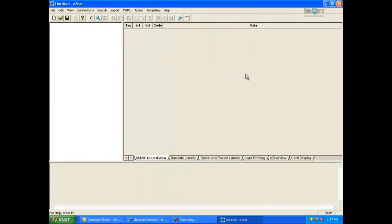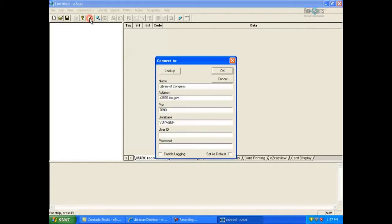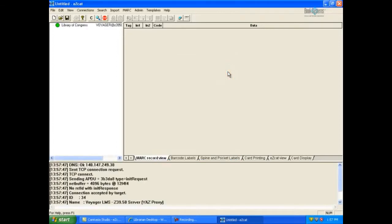Before you can begin to download MARC records, you must first have an active connection to at least one library. The fastest way to establish a connection is to click the C icon on EasyCat's toolbar to open the Connect To dialog box. EasyCat's default connection is to the Library of Congress. Accept the default by clicking OK. The Library of Congress displays in the left pane of the EasyCat window. The green symbol next to it means the connection is enabled and ready to search.